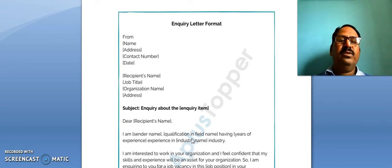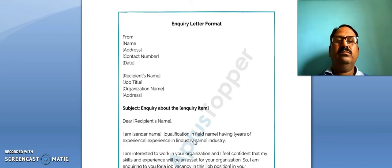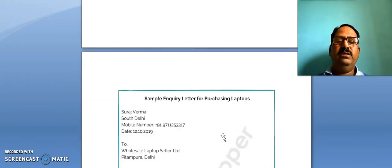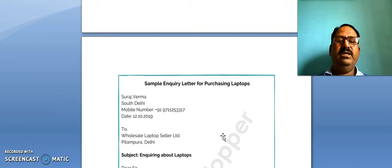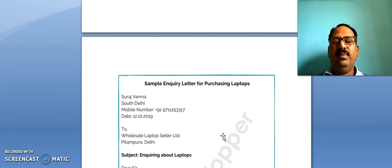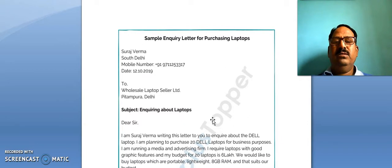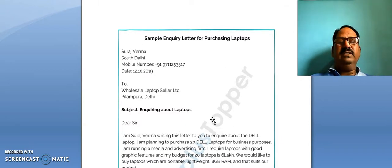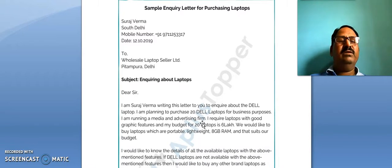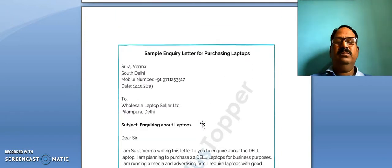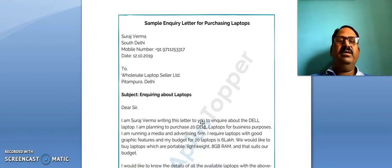Good morning. In the previous lecture we had discussed the format of enquiry letter. Here is a sample enquiry letter for purchasing laptops. If you want to buy a laptop, you can make an enquiry to any wholesale laptop seller about your needs and what kind of laptop you want.